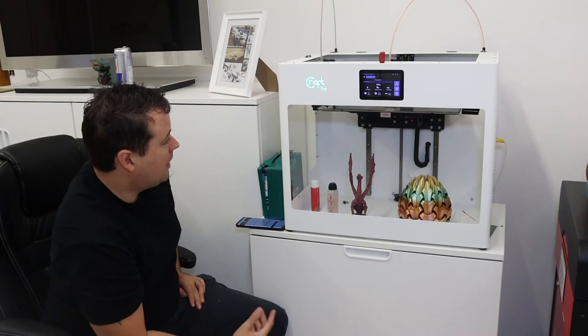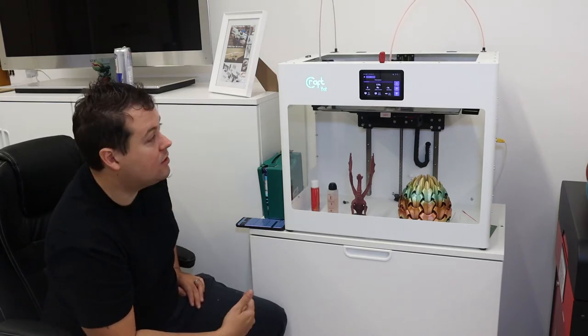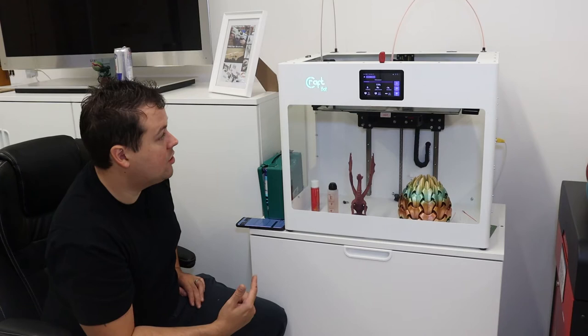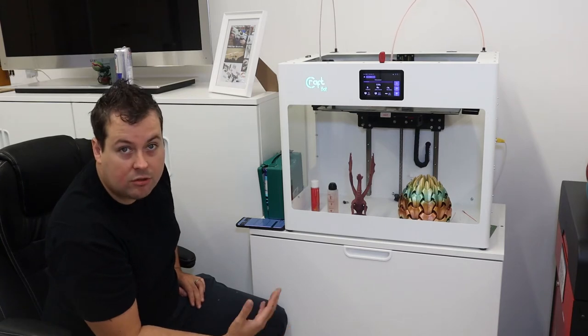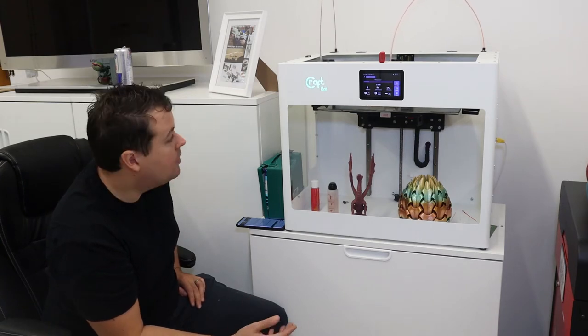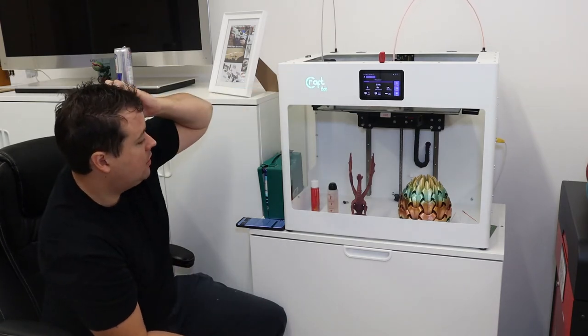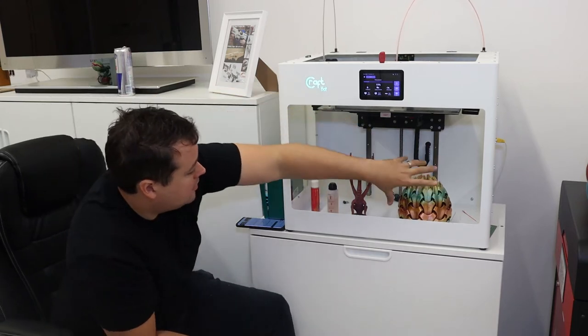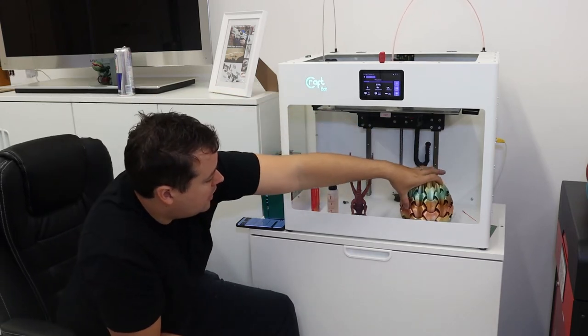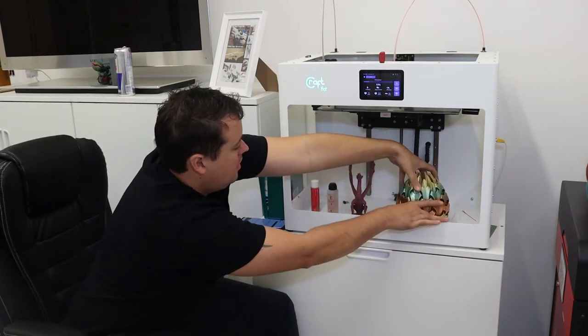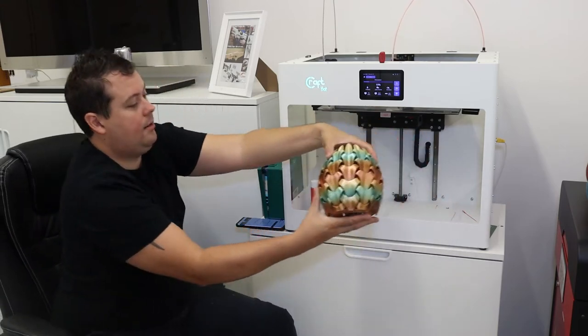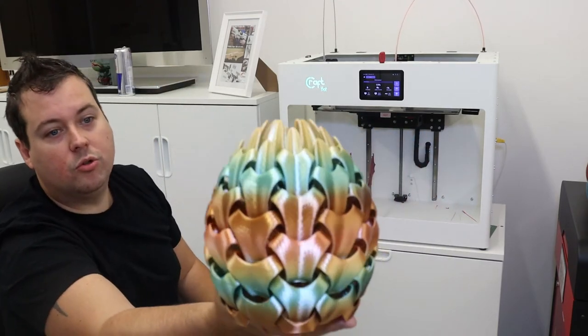It's got a magnetic build plate, a built-in webcam, and its own cloud computing software so you can print remotely. You don't have to use the SD card. The prints that come out of this are absolutely gorgeous.